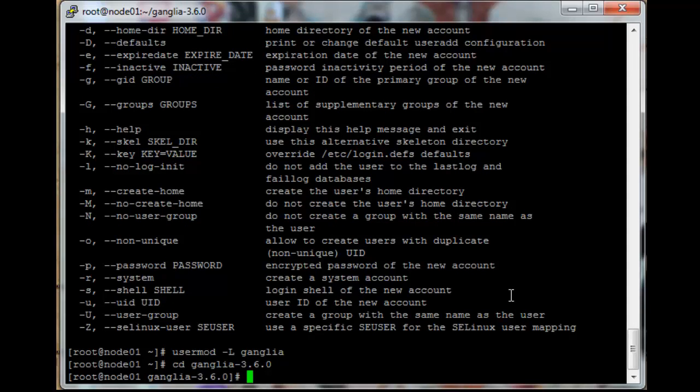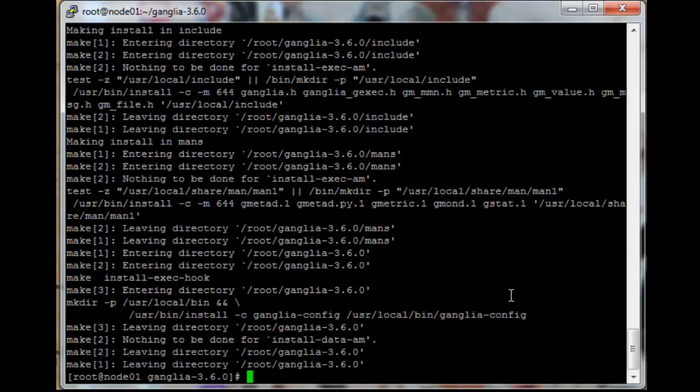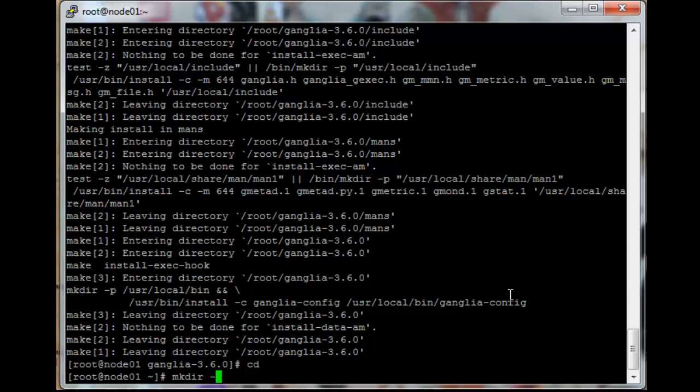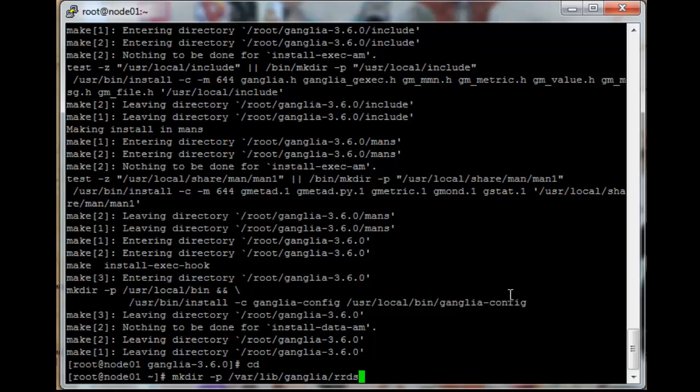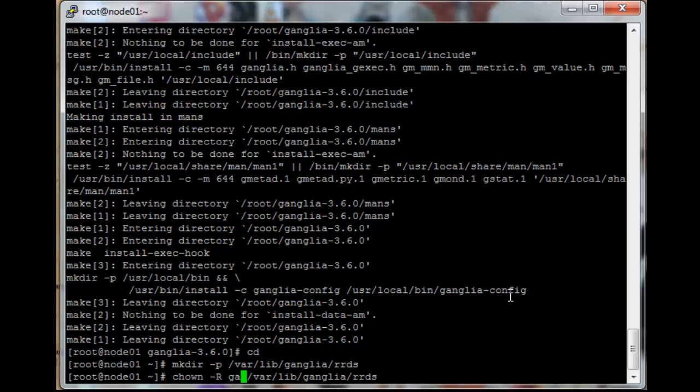We will need to install the ganglia service as well. We already compiled it in this same folder on the head node, so we can just say make install. Okay, that's done. So make directory -p /var/lib/ganglia/rrds and then chown it for the ganglia user.